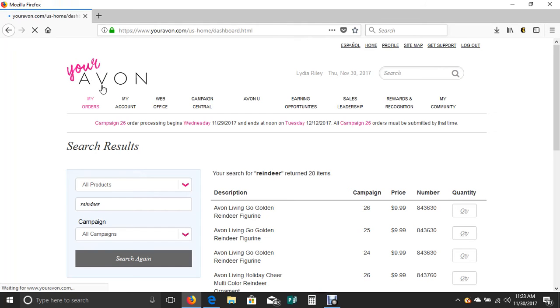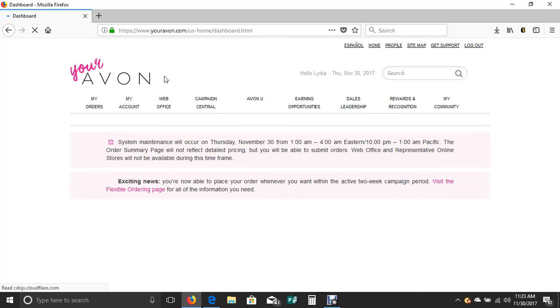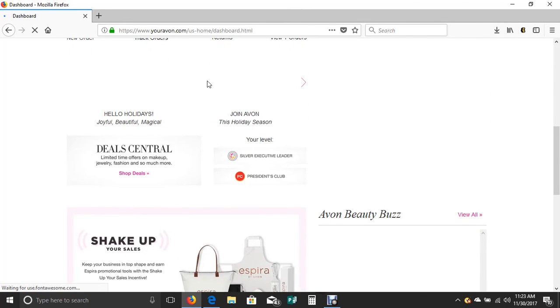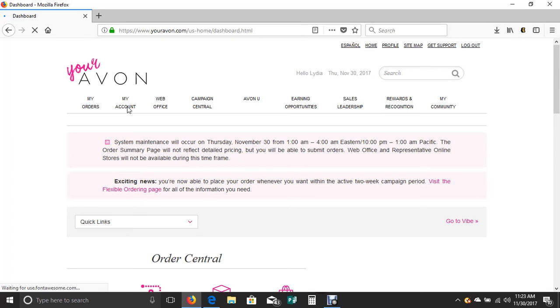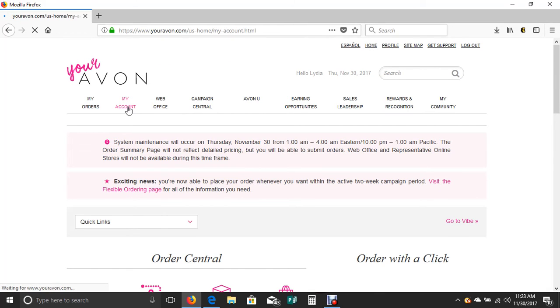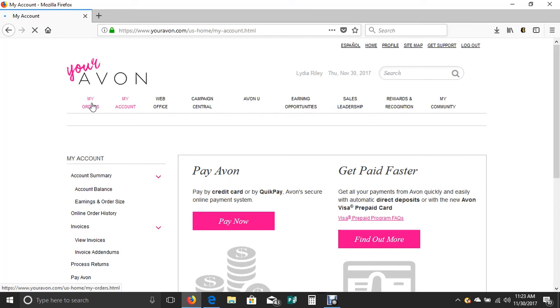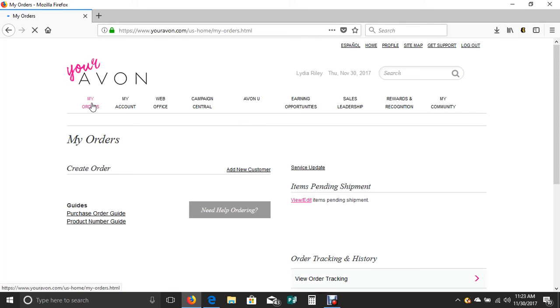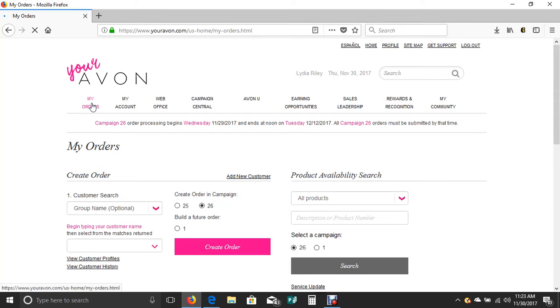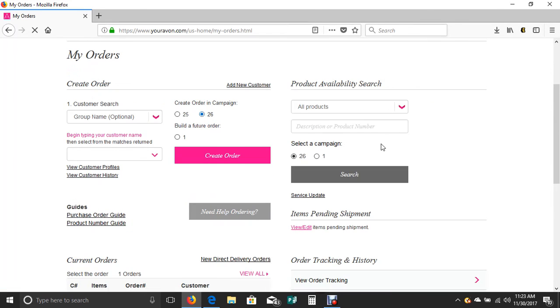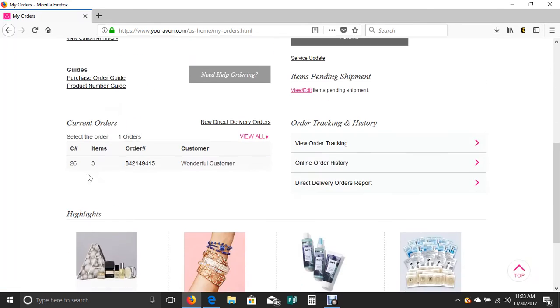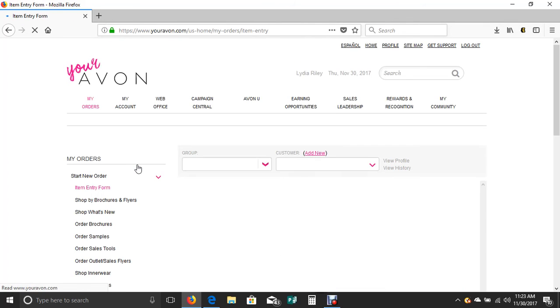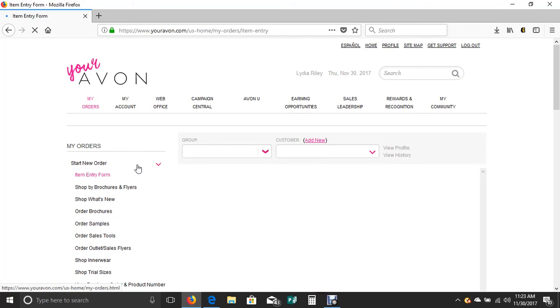If you ever need to go back into your order and you're afraid that you've lost it, you can always click on this little icon here, youravon.com, wherever you are in our website, and it will always take you back to your homepage. You can click on my orders and it will pull up as long as you've updated that order and put those items into your cart.